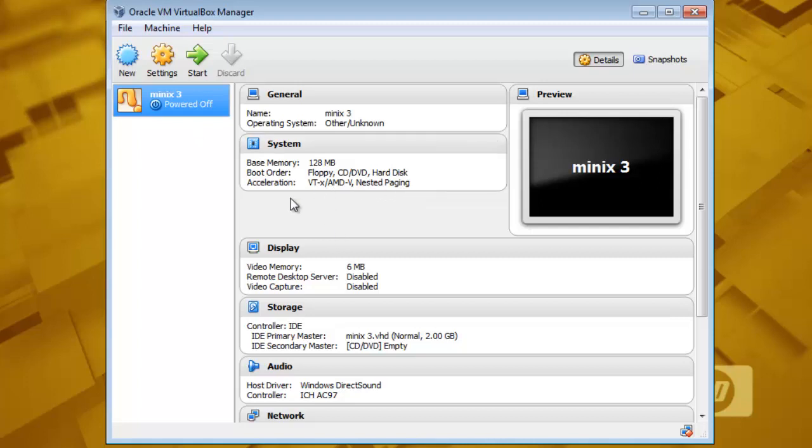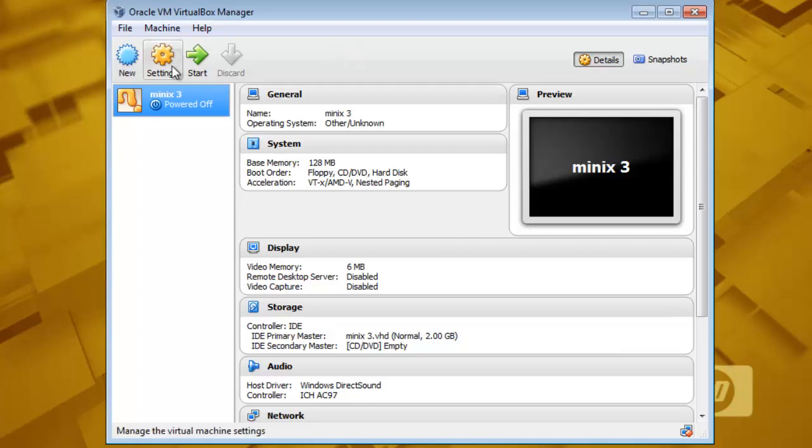That means my processor supports virtual technology. Otherwise it will give you that meditation error. You know there is a guru doing meditation kind of symbol. So now let's set our machine and prepare it for the installation.